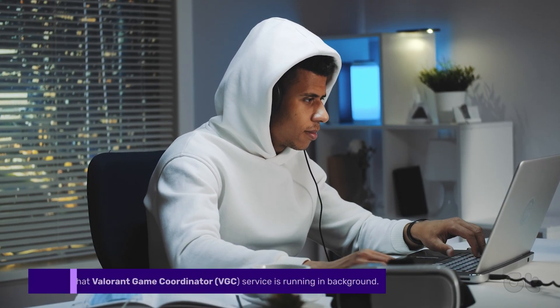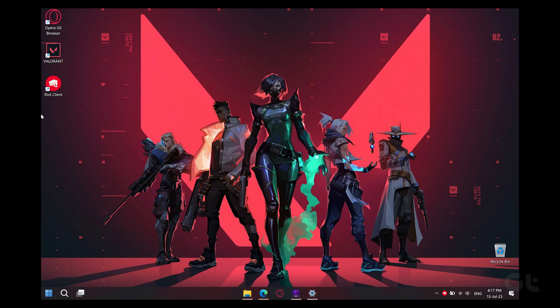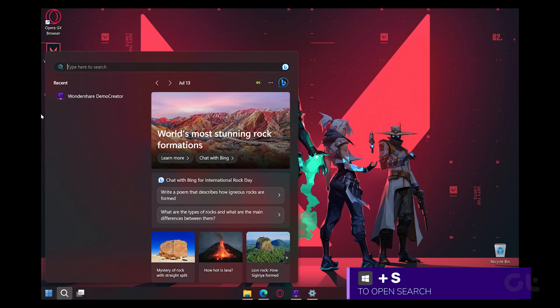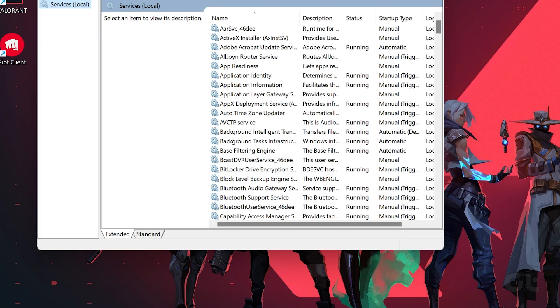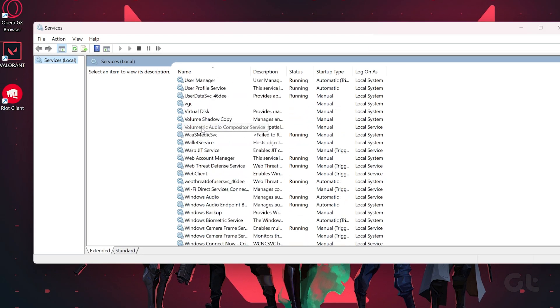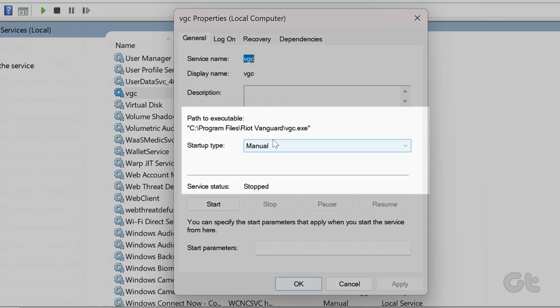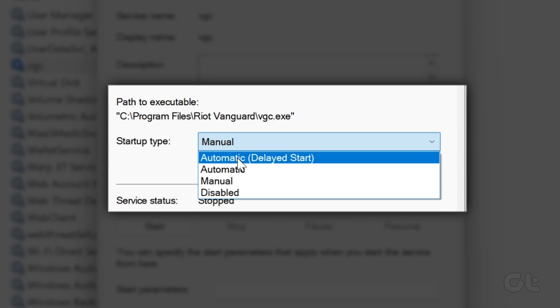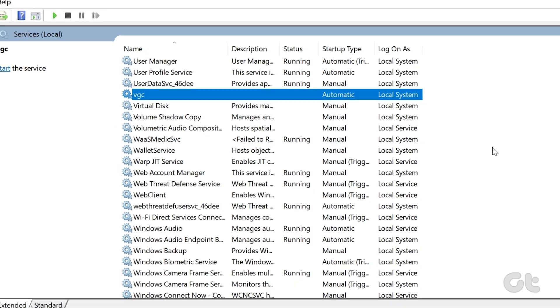Lastly, it is important to ensure that the Valorant Game Coordinator is running in the background. To ensure that, press the Windows plus S key to open Windows Search. Type Services and choose Open from the right pane to launch the Services window. Now in the Services window, double-click on the VGC Service to open its Properties window. Here, change the startup type to Automatic and click the Start button. Finally, click on OK and try relaunching the game.